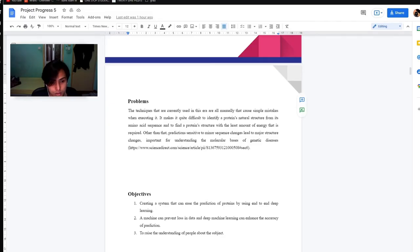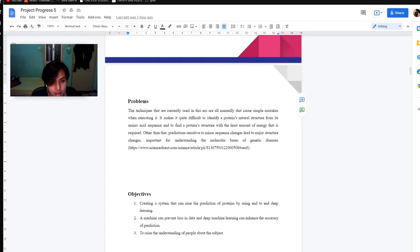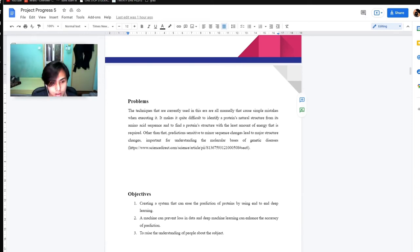Hello. My name is Mokbari Daniel. I am going to continue with the problems. The problem of this topic is that the technique used are all identifying the problem's sequence manually. It will cause simple mistakes while executing it because it is hard to identify a protein's natural structure from its amino acid sequence.